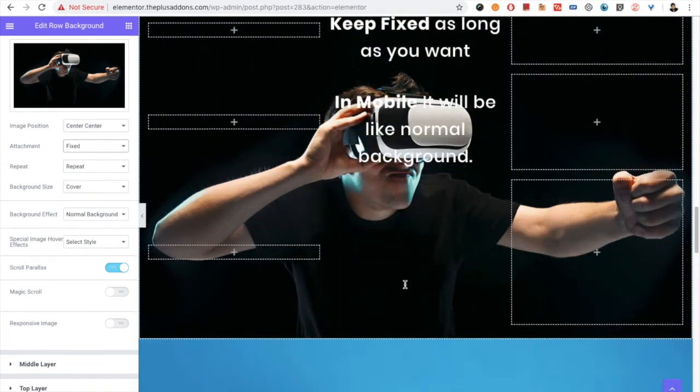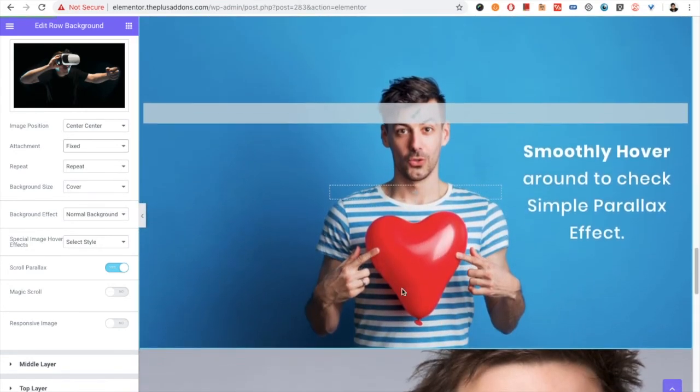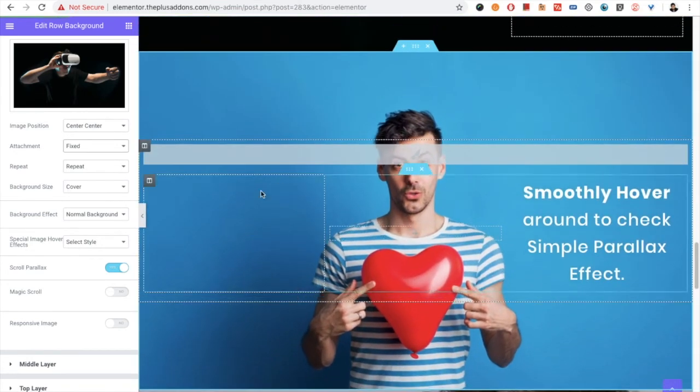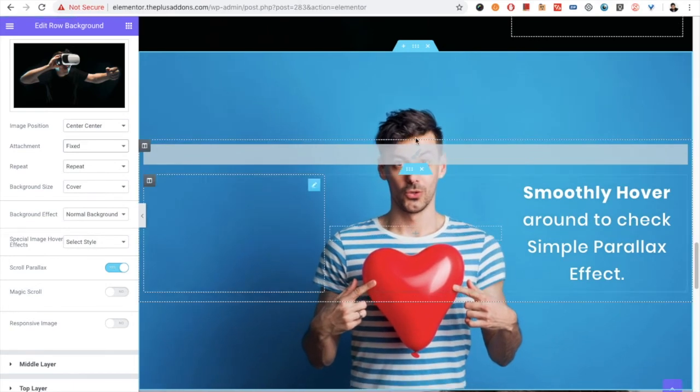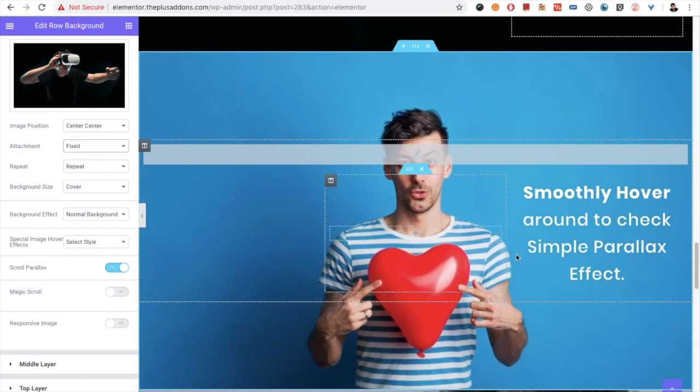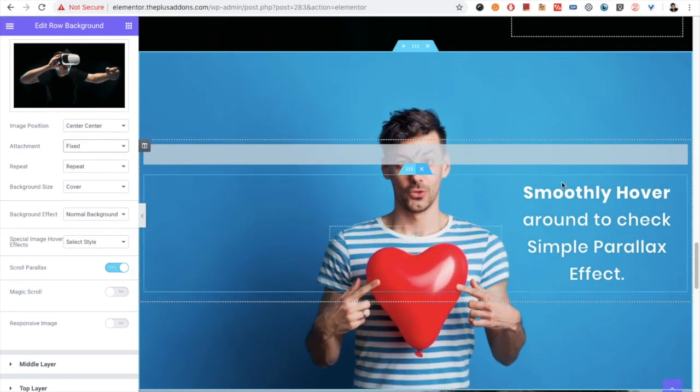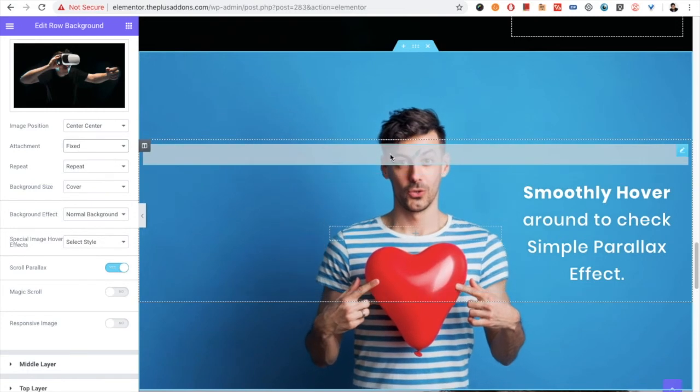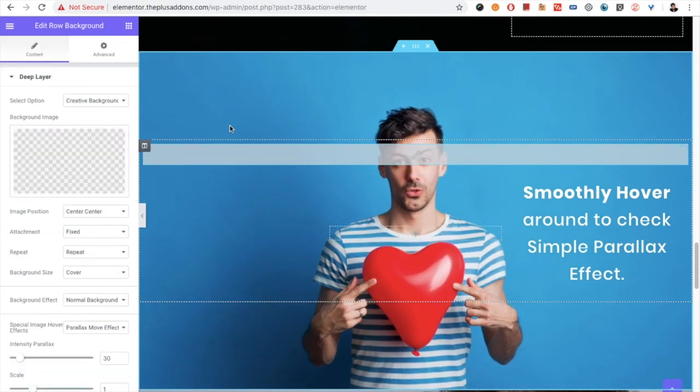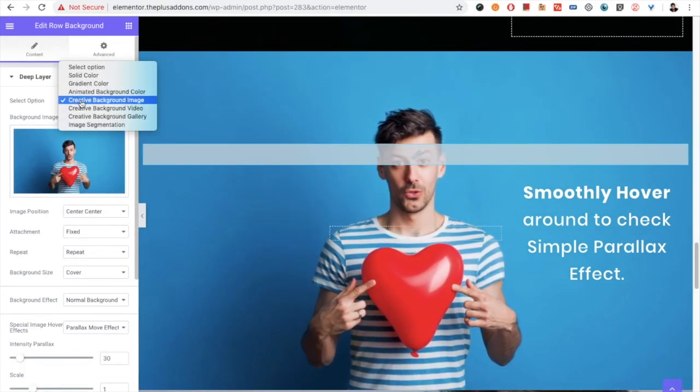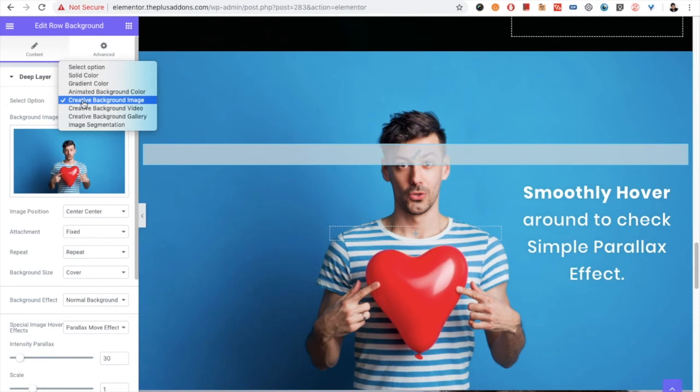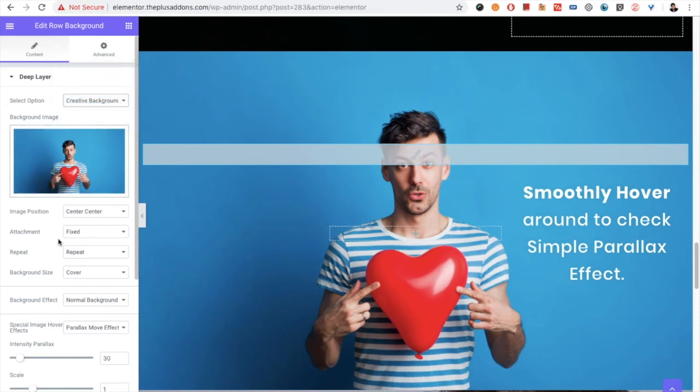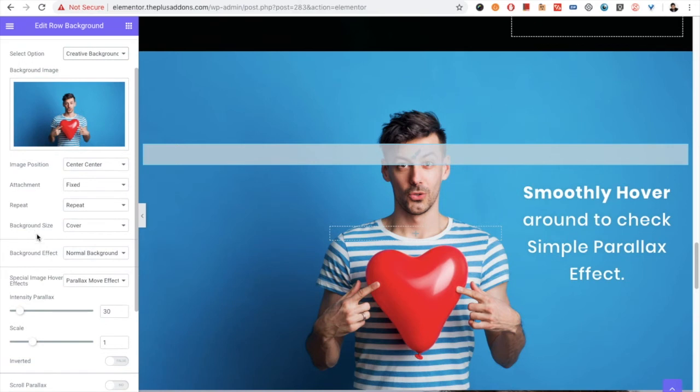Right after that, you have one parallax effect which is on-hover parallax effect. For this style, again you need to select the creative background image in the deep layer here. And from that, you need to select the attachment fixed.